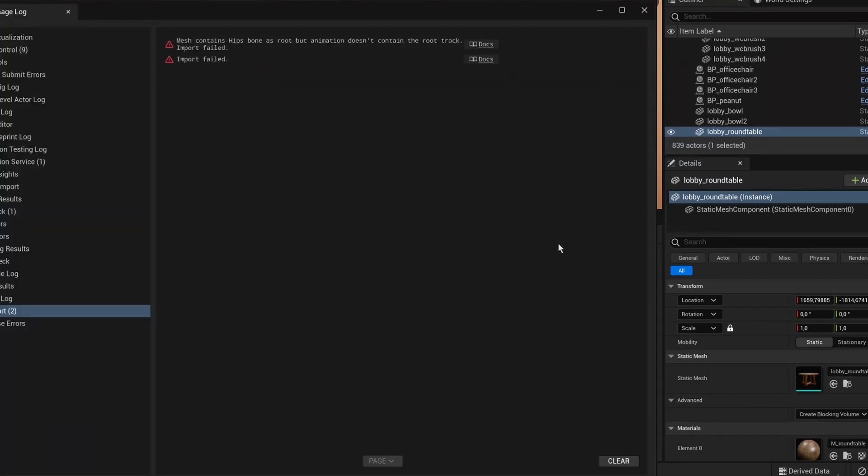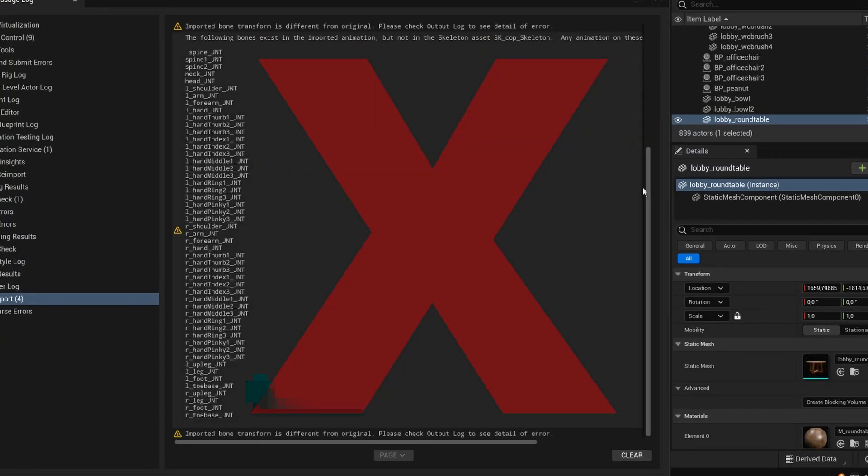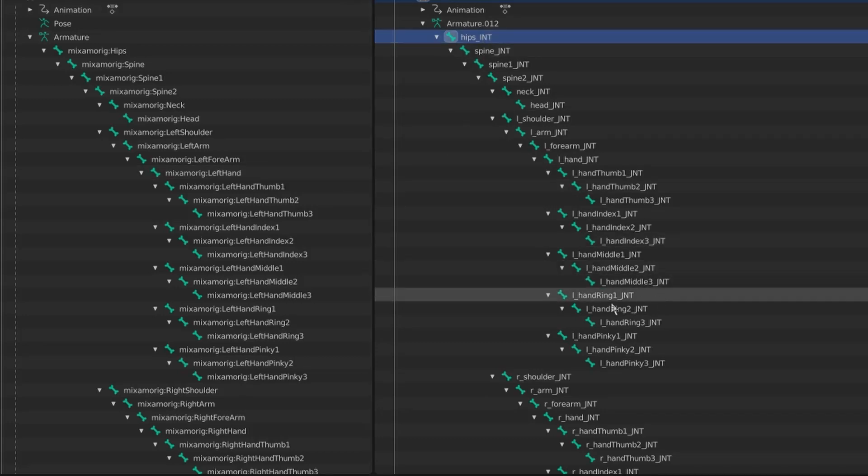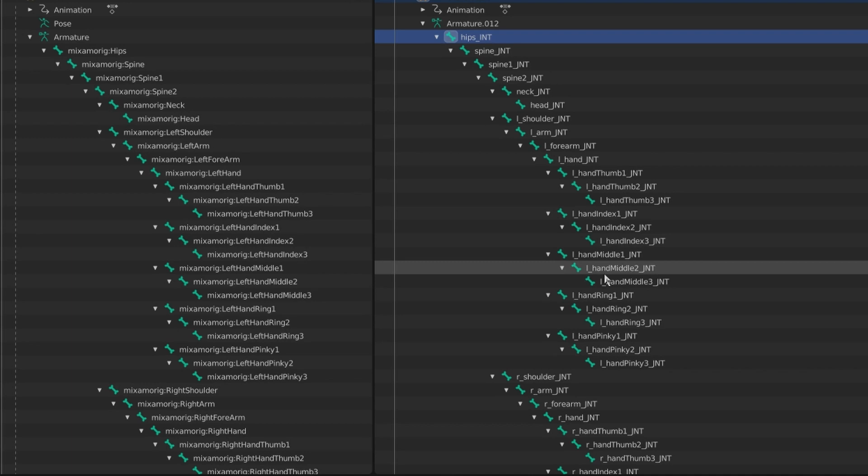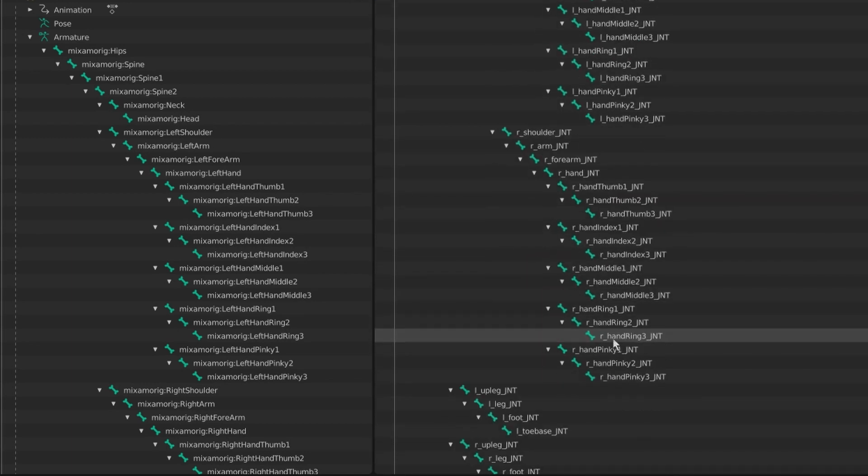Oops. Oh. Okay. I used a Mixamo skeleton for my character so obviously the name of the bones are totally different.